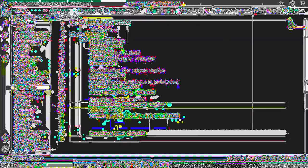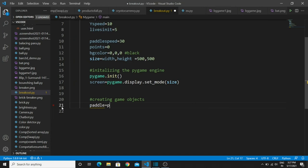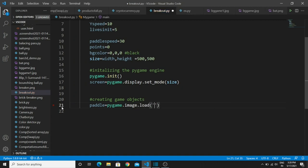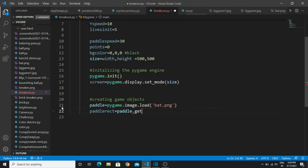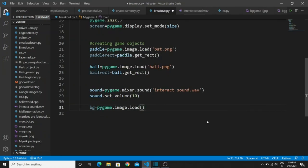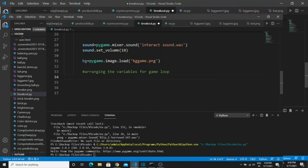Now we are going to create the paddle object. Create a 'paddle' variable and use the syntax 'pygame.image.load()' passing your image name. After that, create a variable called 'paddle_rect' — this is used to create a rectangular boundary on the paddle object. If you want to move the paddle anywhere on the game screen, you simply call this variable. To create the rectangular boundary, call the 'get_rect()' method. Follow the same syntax for loading the ball image, sound files, and background image.